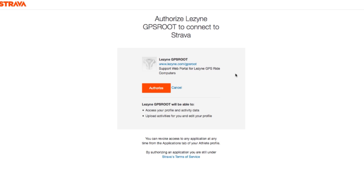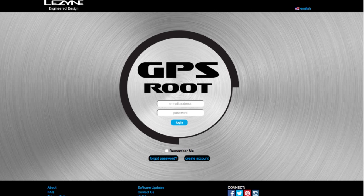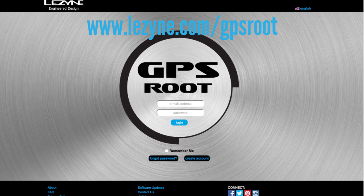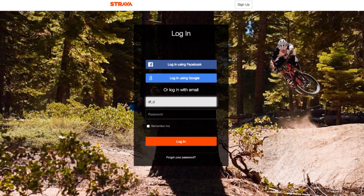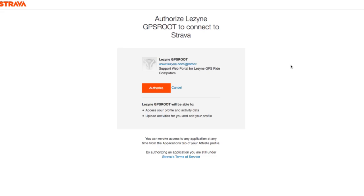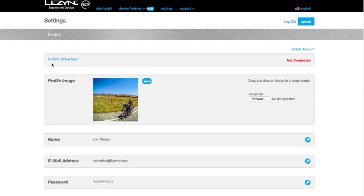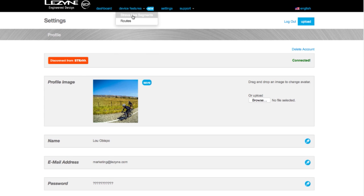You can also connect your Lezyne GPS account with Strava through our GPS route website. Log in to www.lezyne.com/gps-route, click the Settings tab, and look for the Connect to Strava button. If you're not already logged in to Strava, you will be asked to log in. You will then have to authorize the connection. Once successfully authorized, click the Return to GPS route link and then click Confirm Strava Sync.